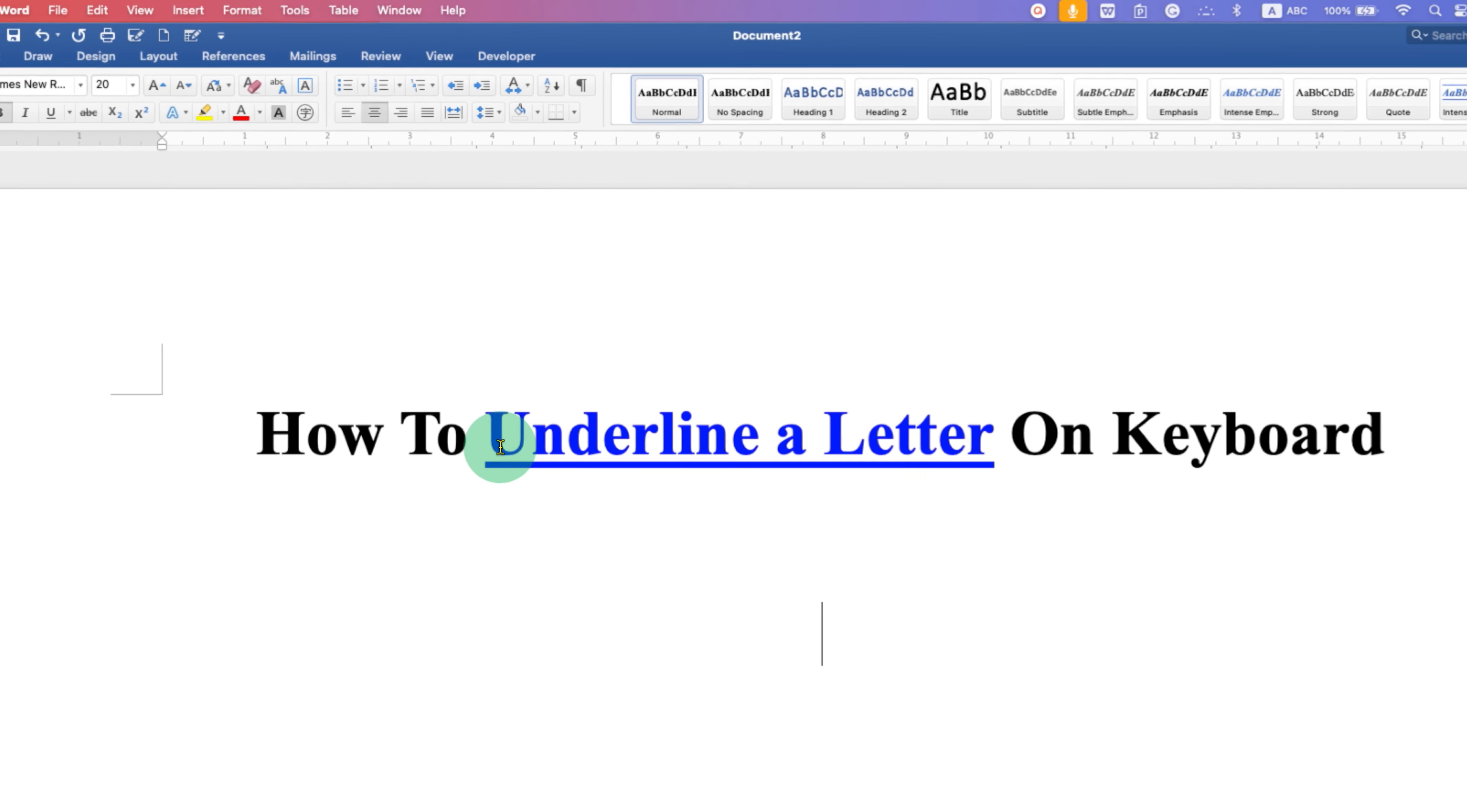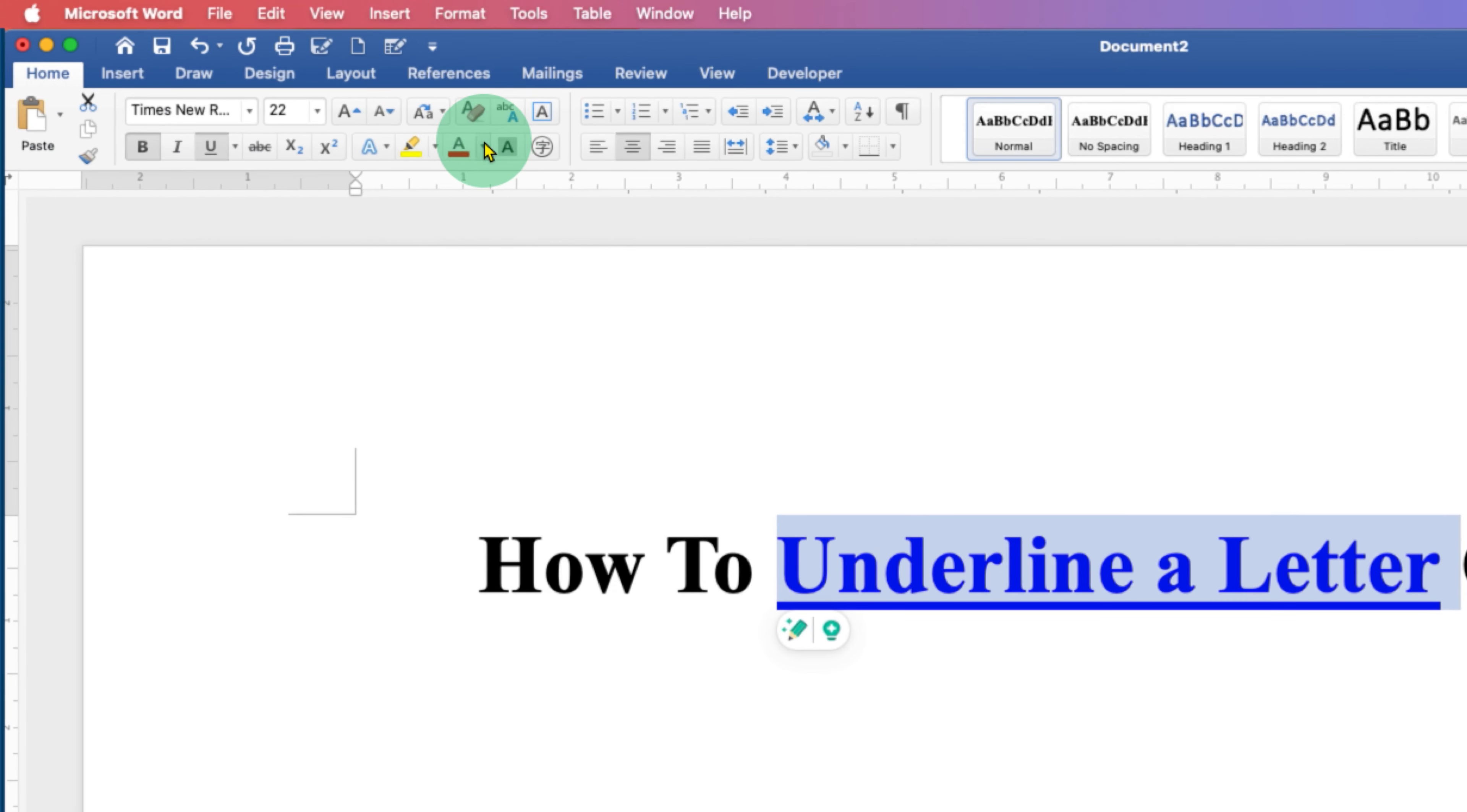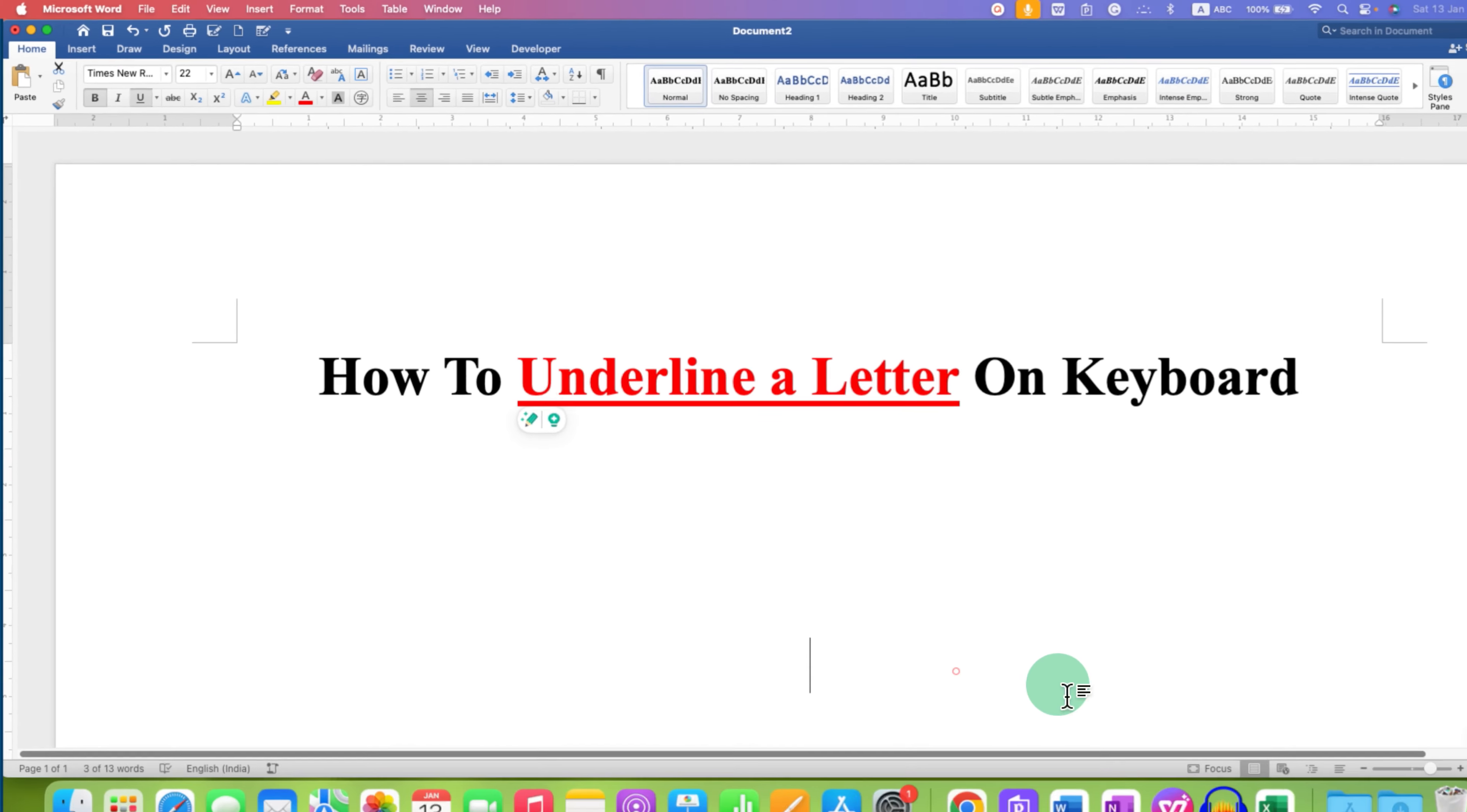The interesting part is if you select the letter or word with the underline and change the color of the text, the underline changes automatically.